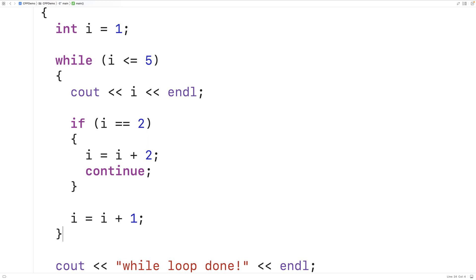Continue can be used to skip over the remainder of the loop body. Sometimes using break and continue can make our code more difficult to understand, so we should be careful about how and when we use them. We don't always have to have a counter variable executing a loop a predetermined amount of times — we can have an indefinite loop that executes an indefinite number of times, such as one that runs until the user enters a particular value.